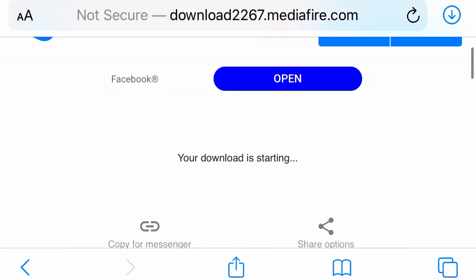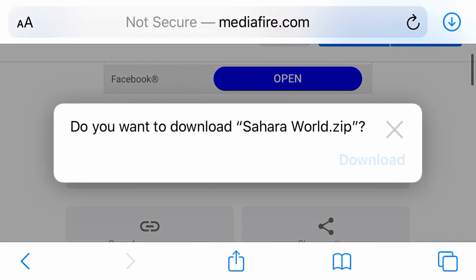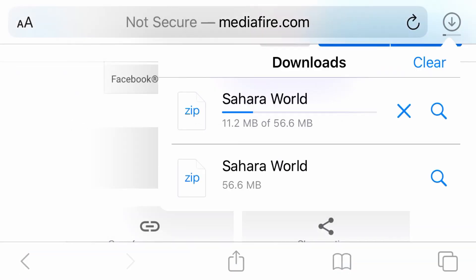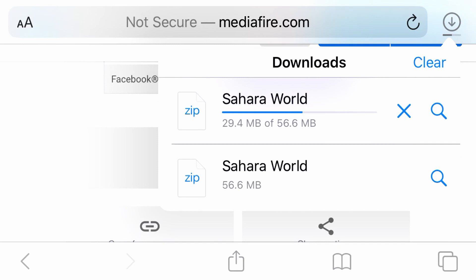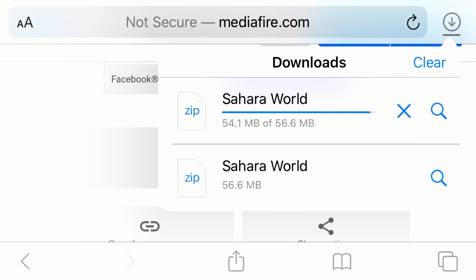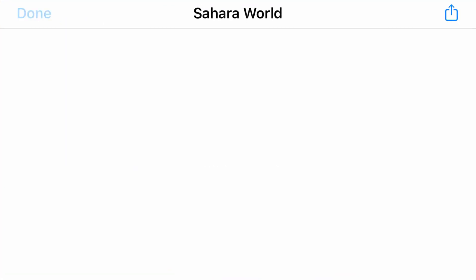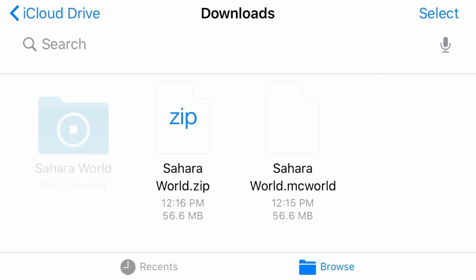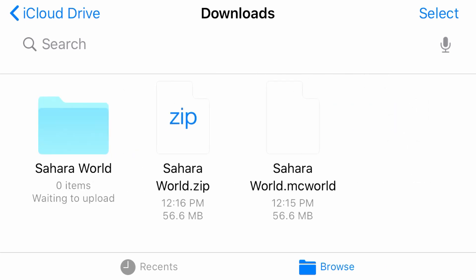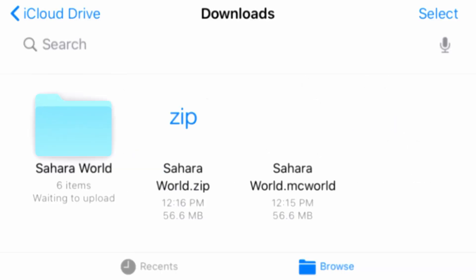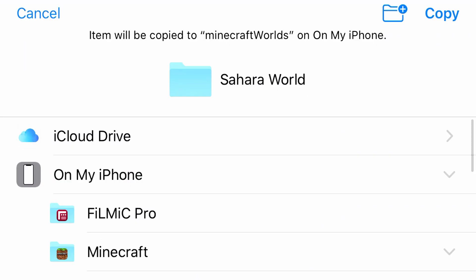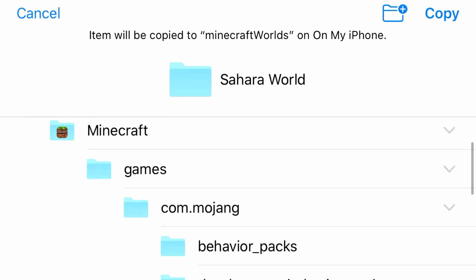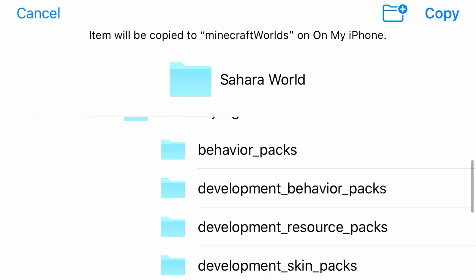So I'm going to try to include the .zip files as well. Once you have a .zip file downloaded, go ahead and tap on it and it should make a folder. This folder you will need to move to your Minecraft Games Mojang Minecraft Worlds folder.